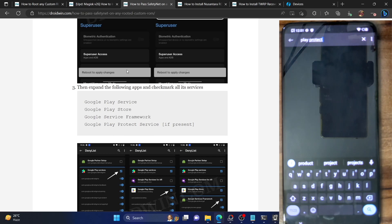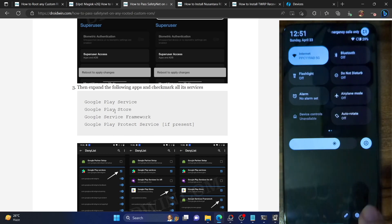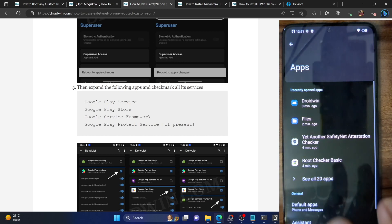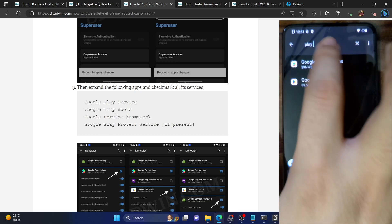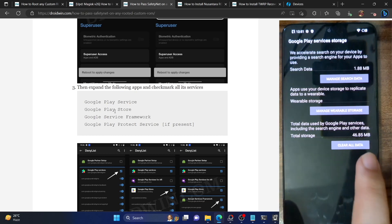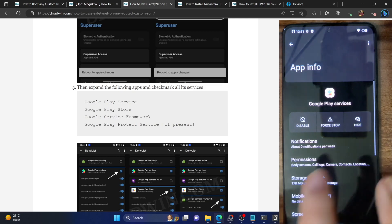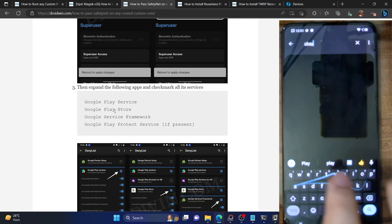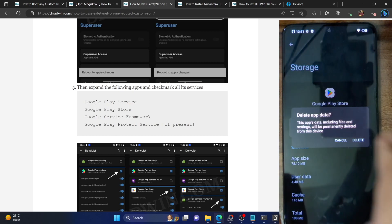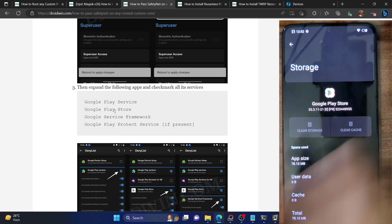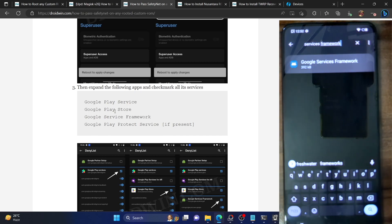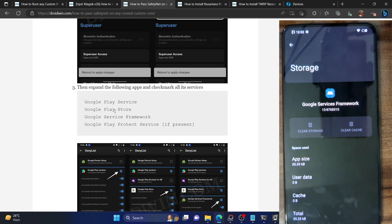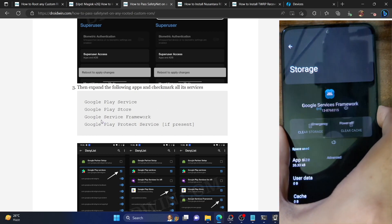Once that is done, you need to clear the data of all three or four apps. Go to the Settings menu on your phone, then go to Apps, then see all apps. Tap the icon at the top right and check mark Show System. Search for Google Play Services, go to Storage and Cache, tap Manage Space, tap Clear All Data, and hit OK. Go back and select Google Play Store. Go to Storage and Cache, tap Clear Storage, and tap Delete. Do the same for Google Services Framework — go to Storage and Cache, then Clear Storage and Delete. If you also have the Google Play Protect Service app, make sure to clear its data as well. Once you have removed the data for all these apps, you must restart your phone — this restart is compulsory.